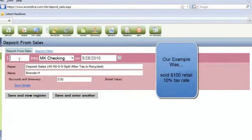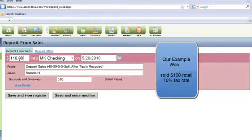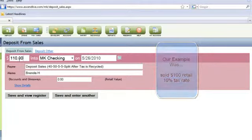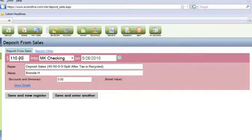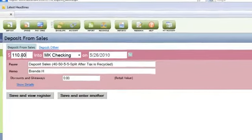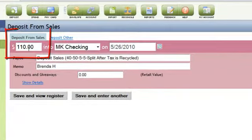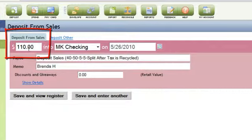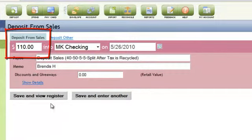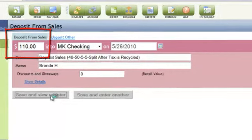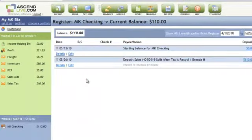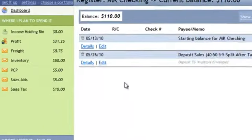I collected from my customer Brenda H, $110, and I want Ascend to balance my checkbook and do my split and update my tax reports with that $110 deposit. I simply type the number and when I press save, Ascend does its magic.